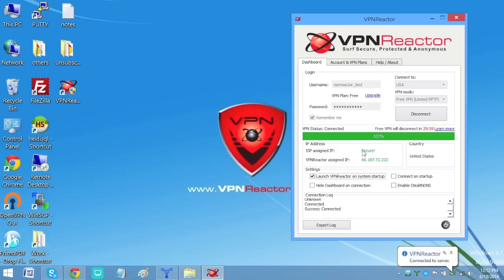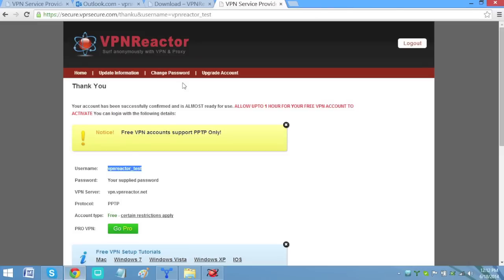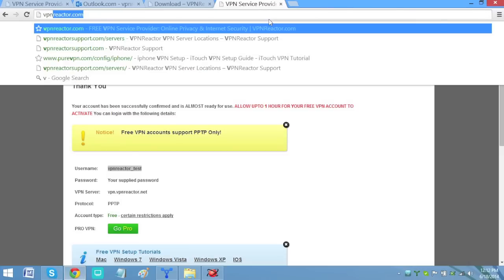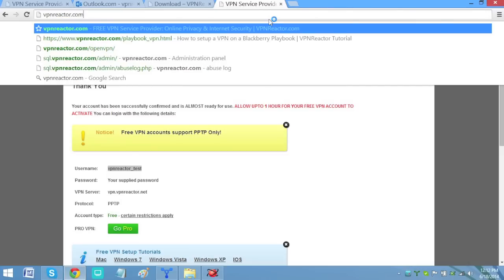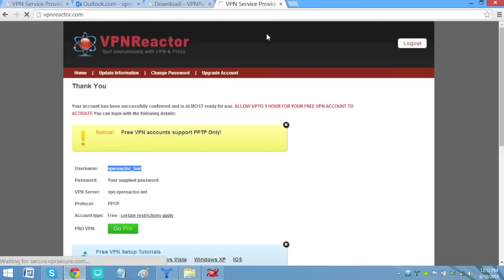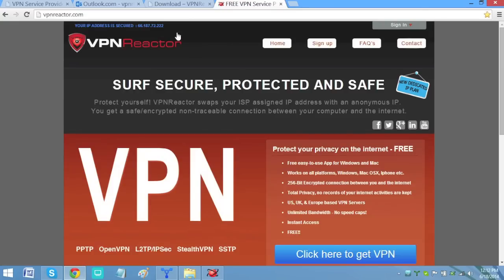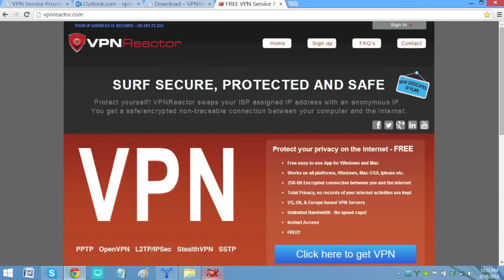Congratulations! You now have a secured IP and now you can enjoy being anonymous online. You can verify this by visiting www.vpnreactor.com once again. It should now show you your new IP, the same IP shown in the software. Thanks for watching.